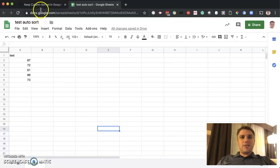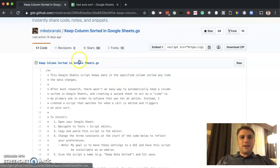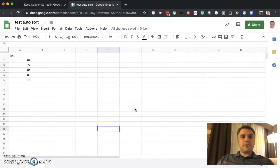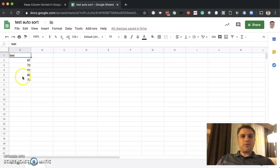And it is. So thanks to Mike Bransky on GitHub, he has a Google script that does just that. And I'm going to show you how to do it. So the first thing we do is we have ourself a spreadsheet. You can see I put test in row one there with a couple of random numbers there below.